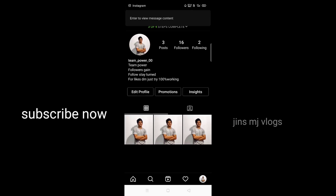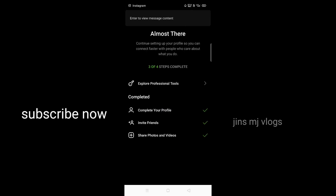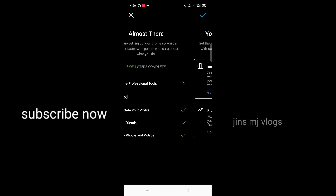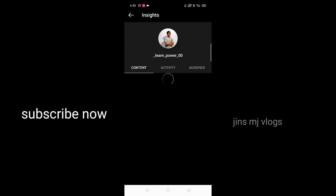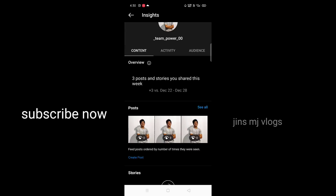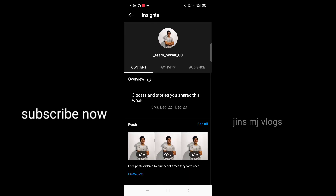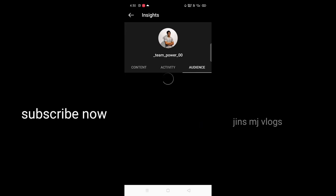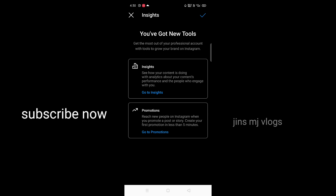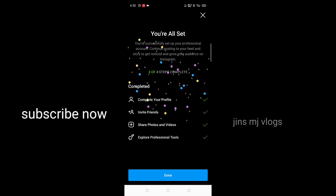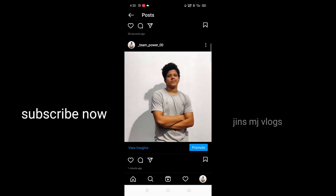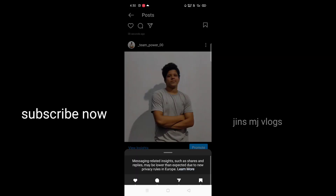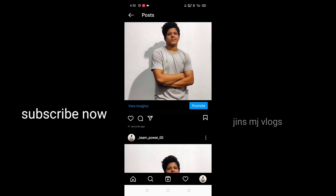So guys, I'm going to show you how to do this. If you want to write this post, I will show you how to do this.